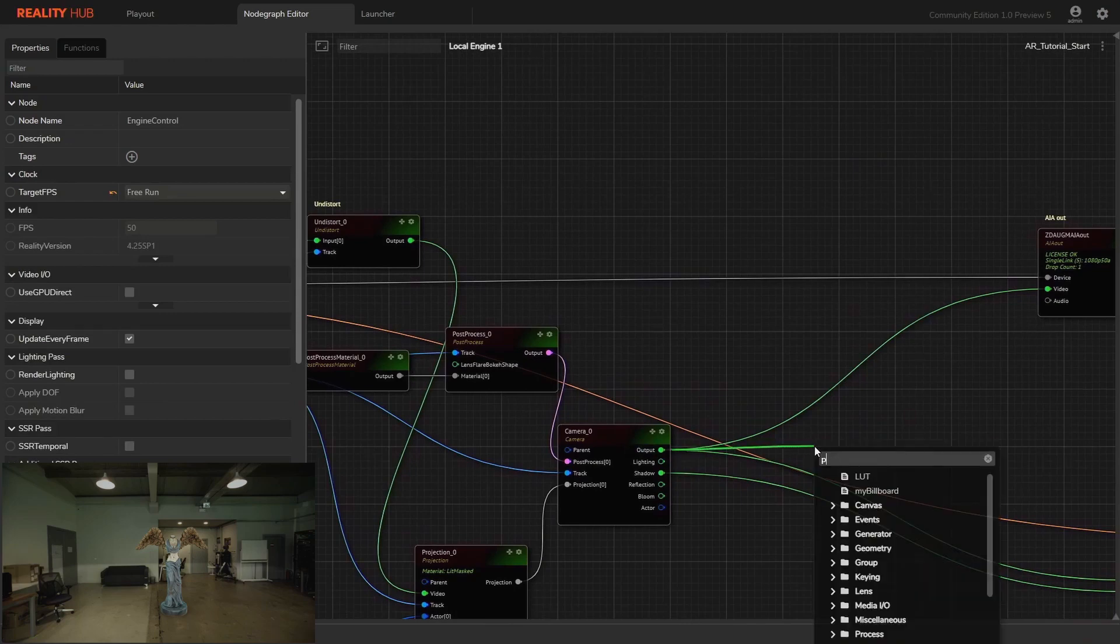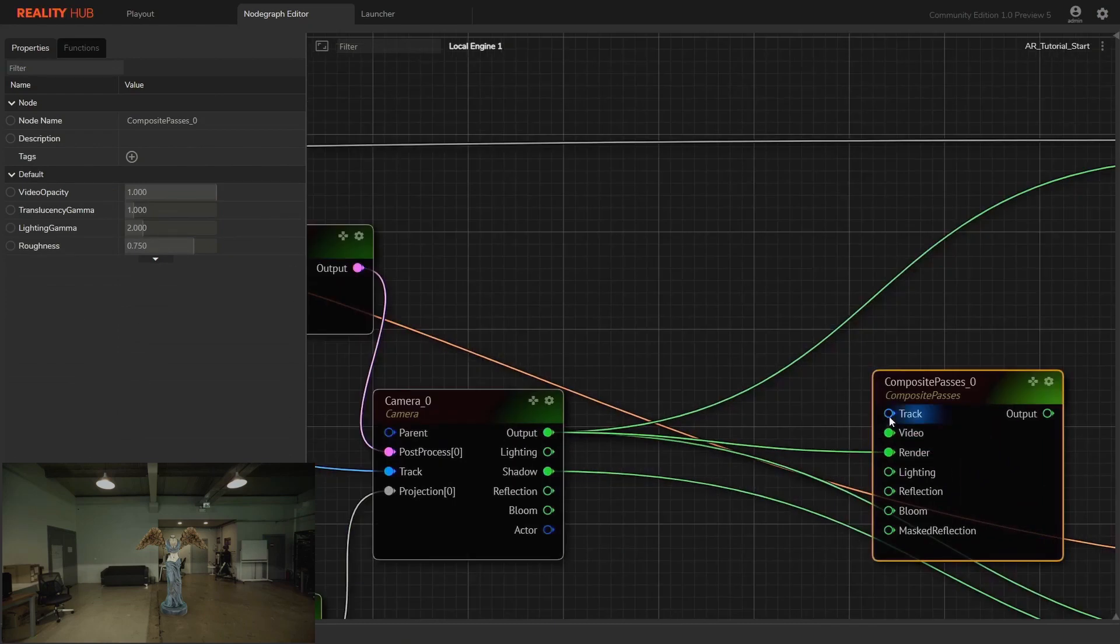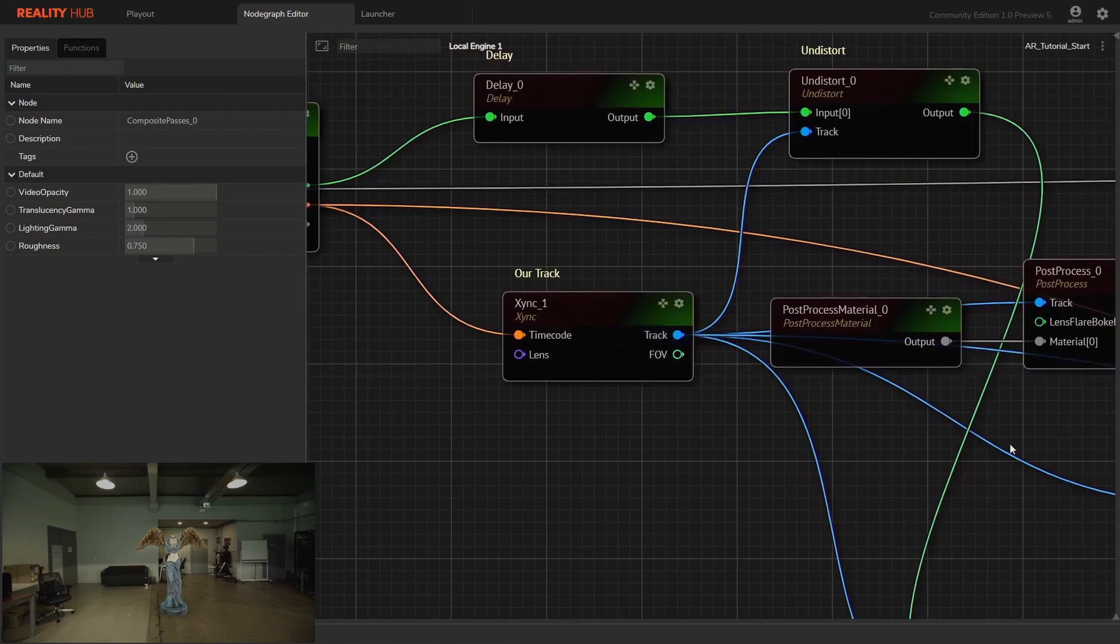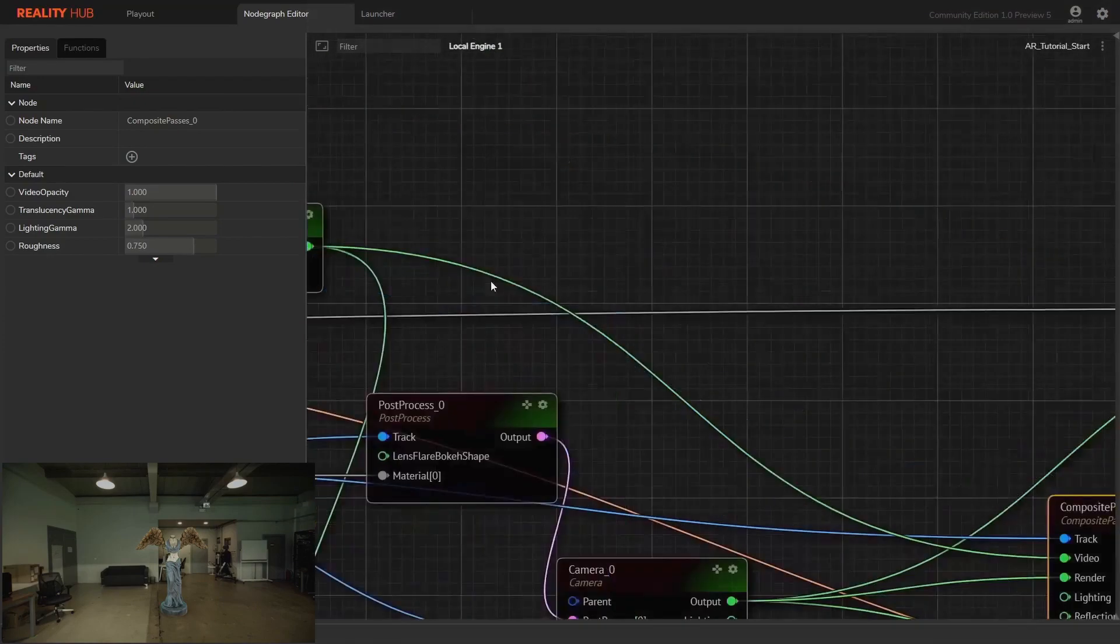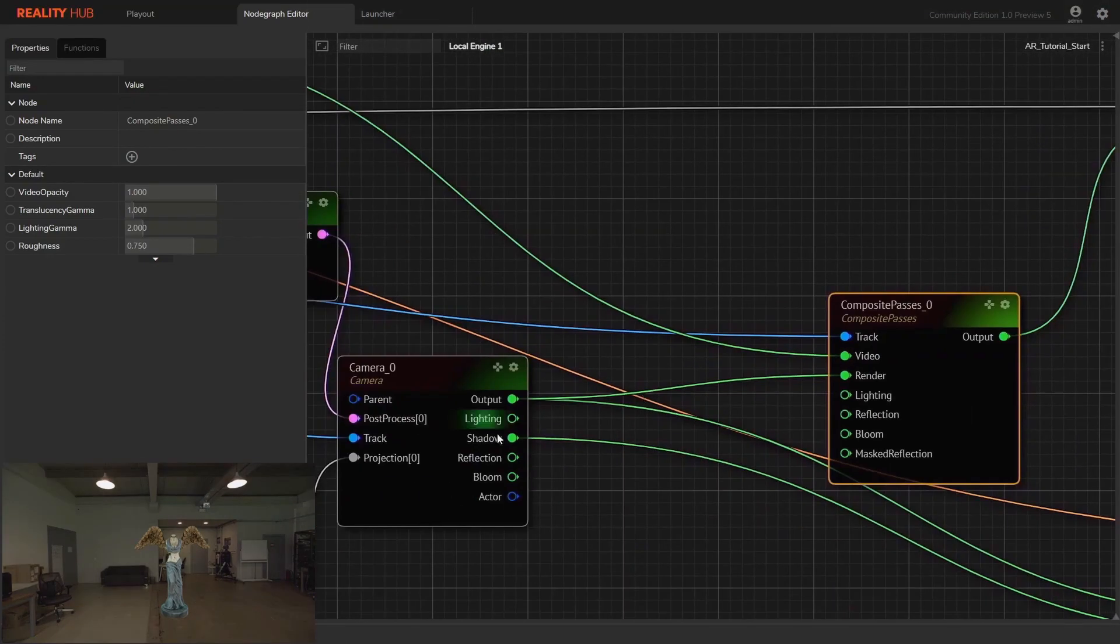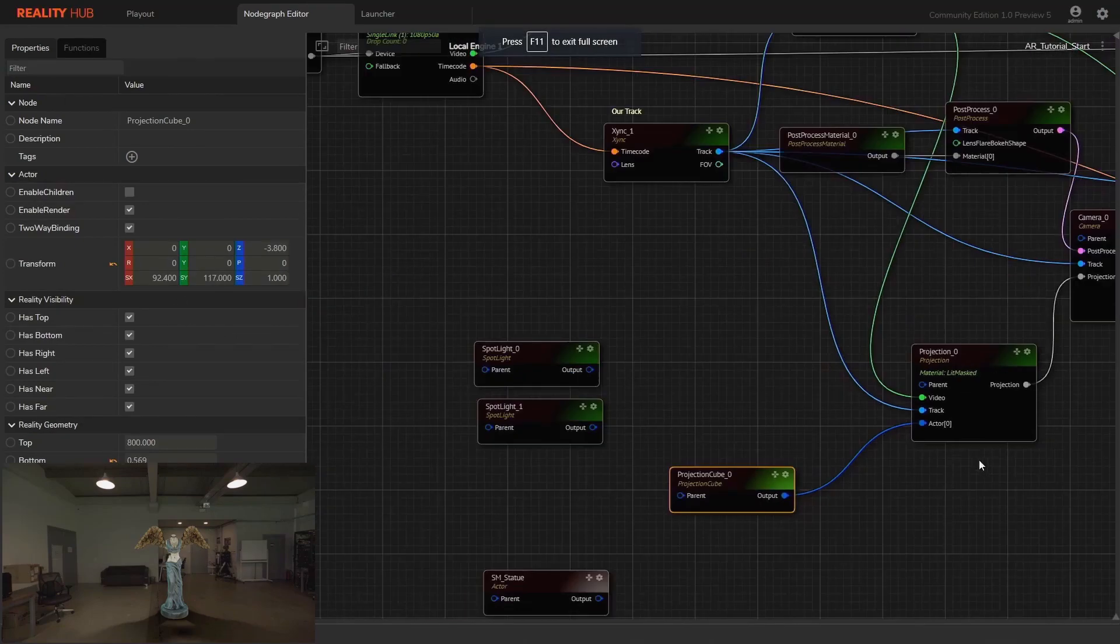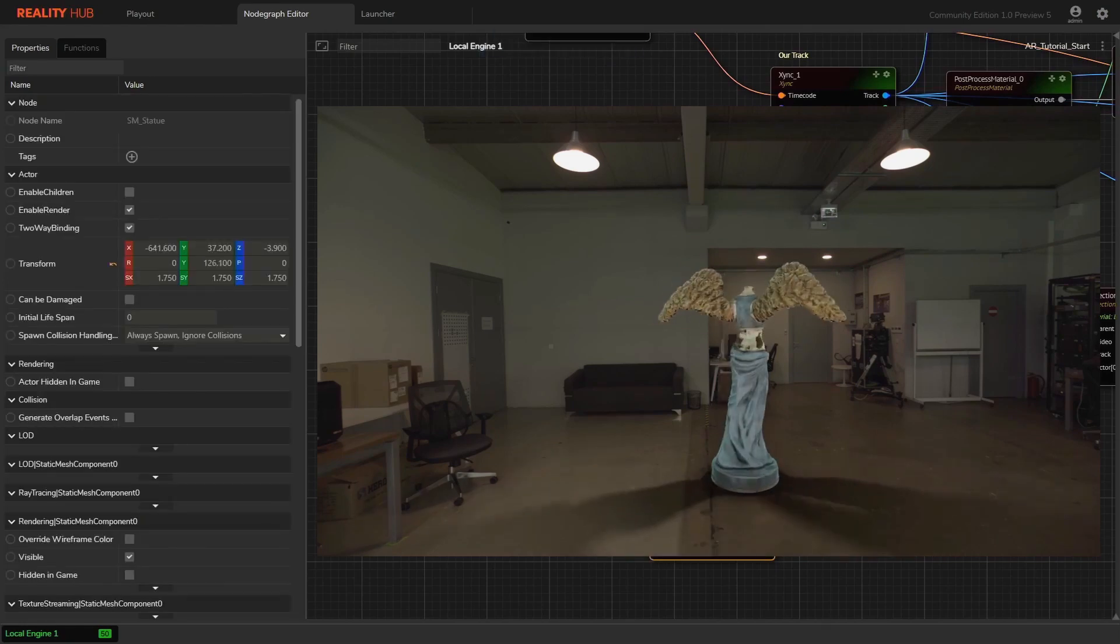Let's create composite passes node and connect camera out to its render and track pin needs to be connected with the track node. Video input is connected with the video source. Now we can see AR objects and video source. Let's connect camera shadow pin to the lighting pin of composite passes. Shadows are on now. Let's play with AR object position and see how shadows are working.